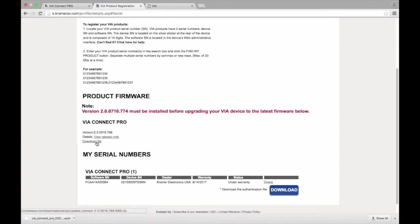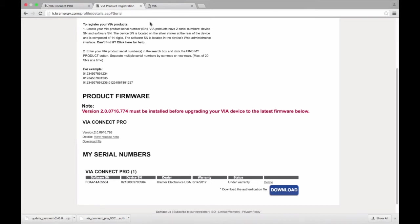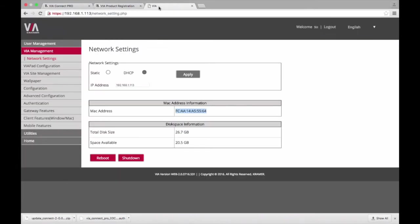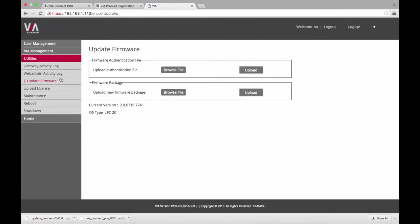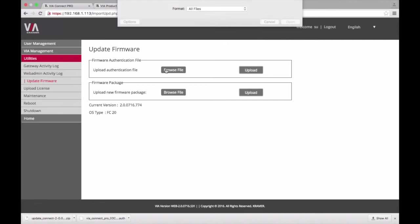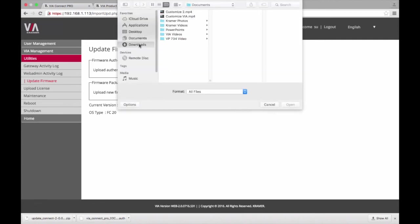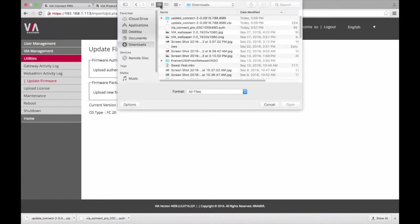To update your VIA gateway, you will need to log in to the embedded webpage. Once you've logged in, select Utilities from the left-hand side and then Update Firmware. Here you will need to upload the authentication file first, followed by the firmware file.